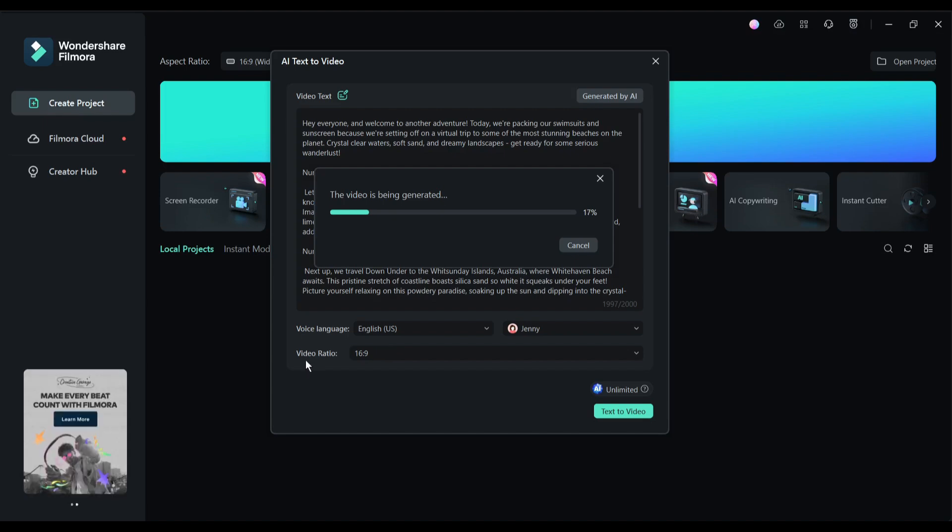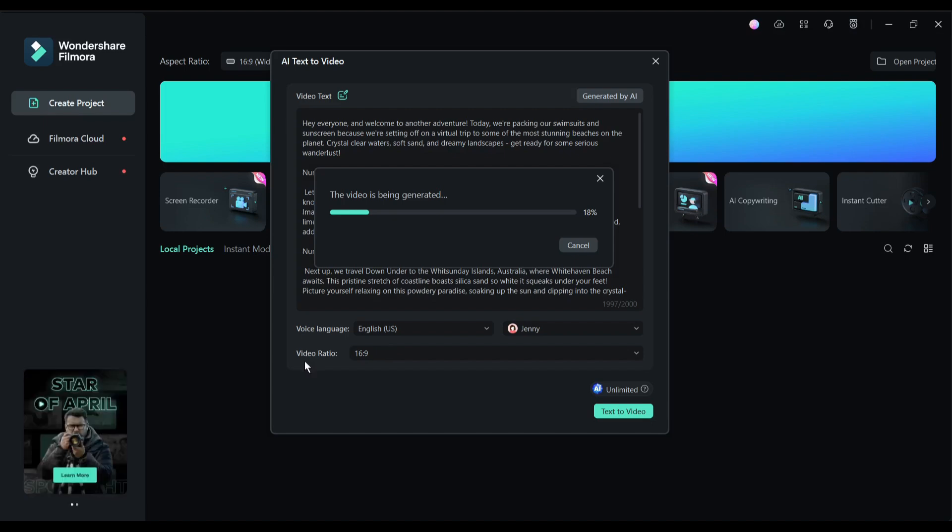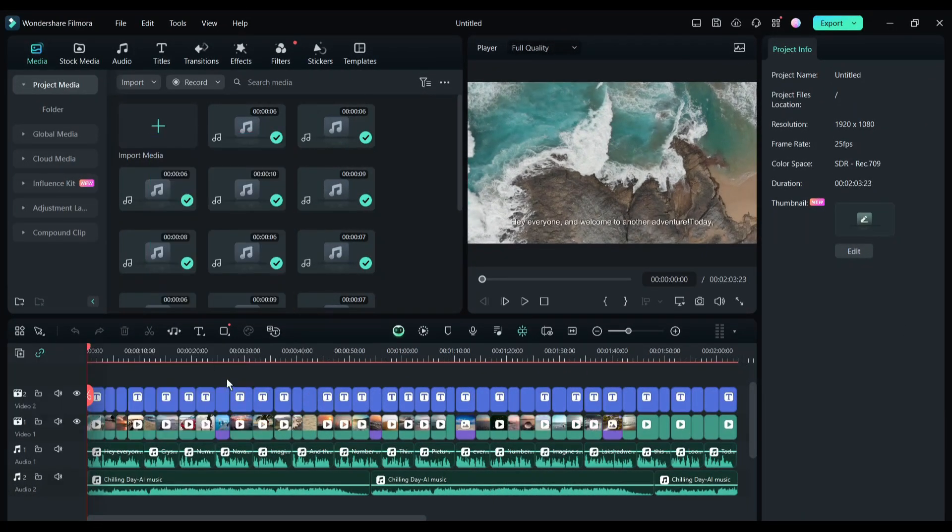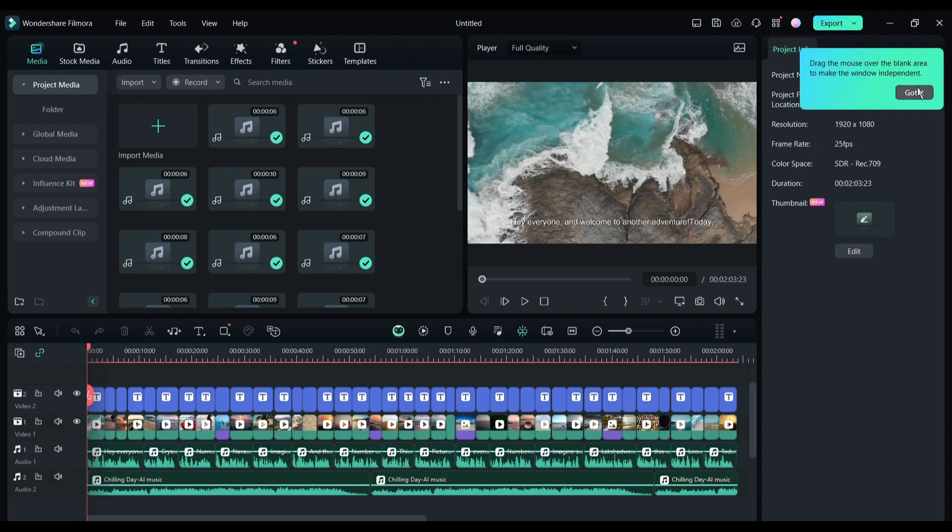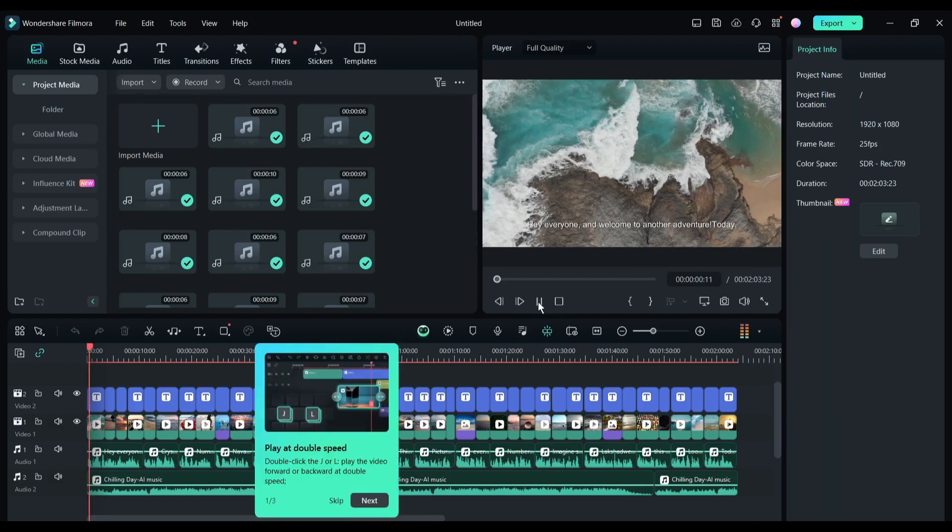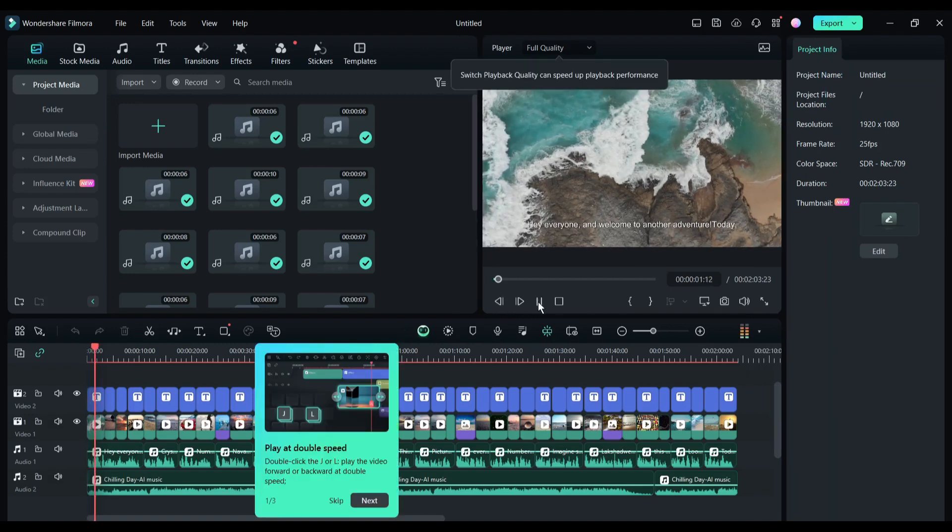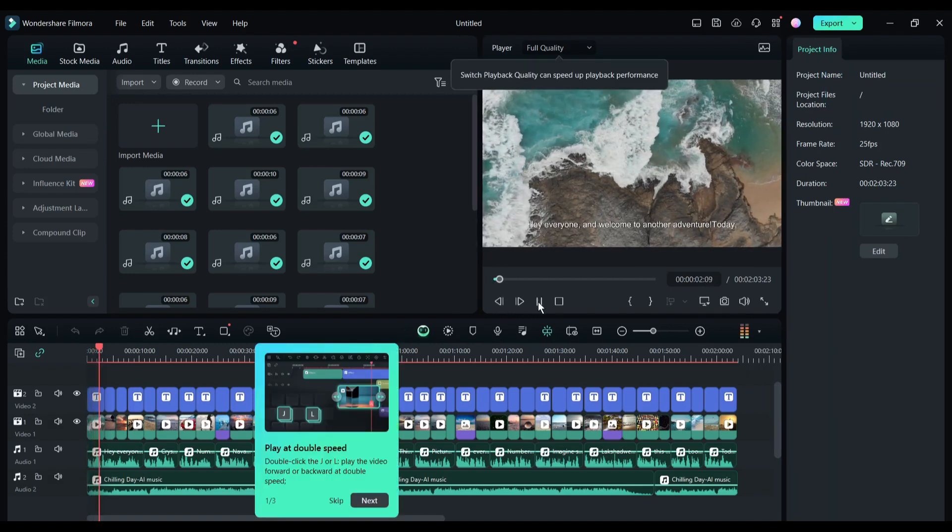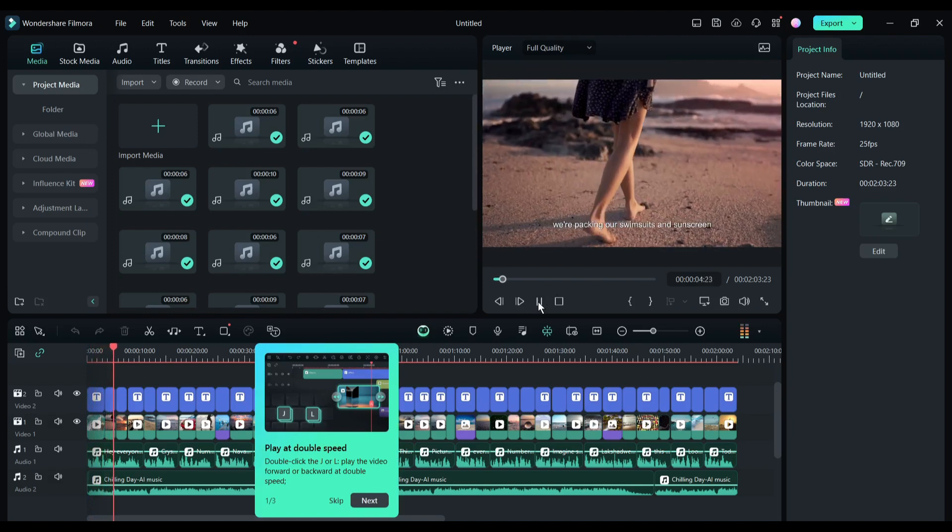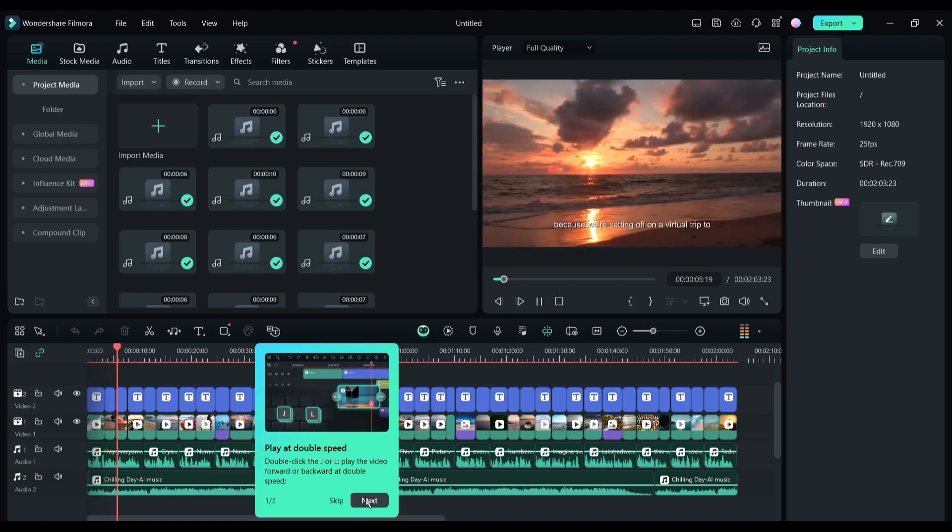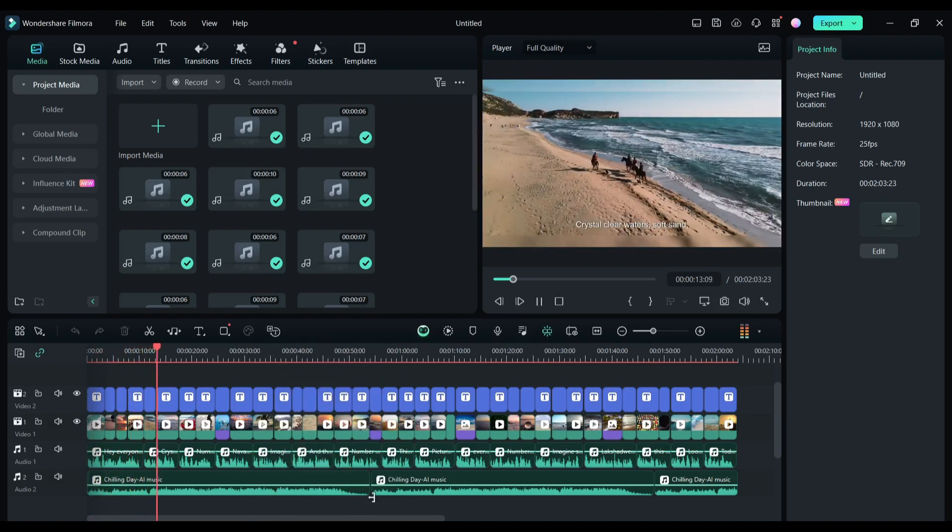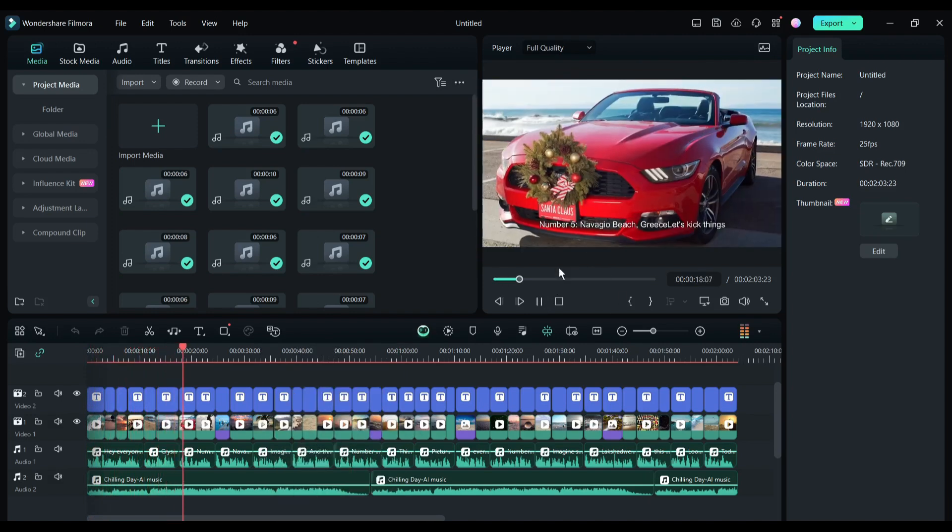Let's fast forward this part. And here it is, our video is ready. 'Hey everyone and welcome to another adventure. Today we're packing our swimsuits and sunscreen because we're setting off...' Now you can export the video or customize it with more AI-powered features. Let's do some customization.